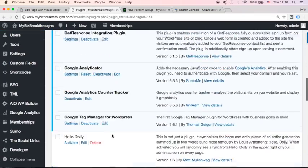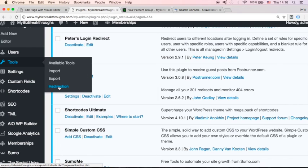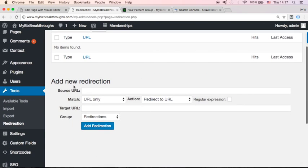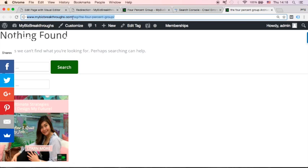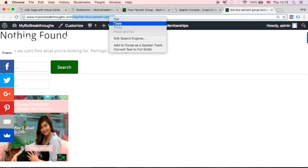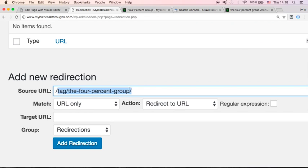Once you've activated this plugin, go to Tools and you will see Redirection. Click Redirection and you will see the Add New Redirection page. For the Source URL, go back to your Search Console. This is the source URL that we want to redirect. Click your Soft 404 error URL and copy the backslash and the name of the post. Go back to Redirection and paste your source URL — the backslash and the post name, without your domain name.